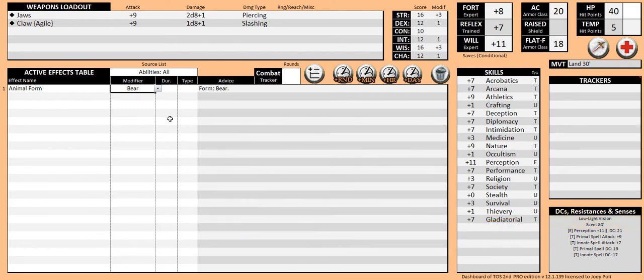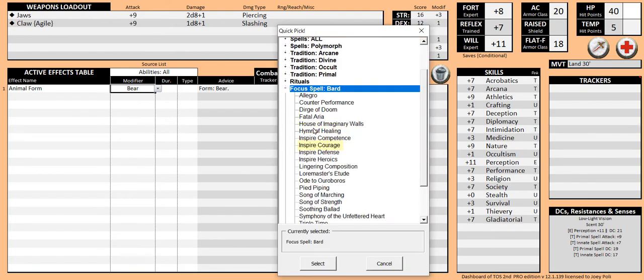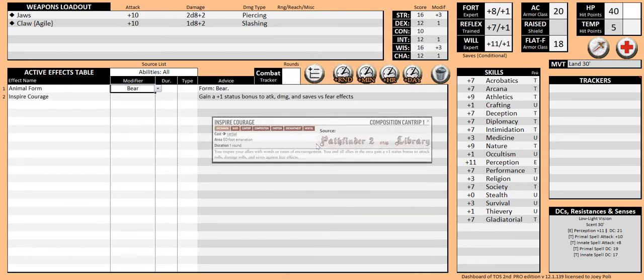The bard in your group decides to use his inspire courage cantrip to give us a boost. Clicking on the quick picks, double click on the bard's focus spell and double click on inspire courage. The sheet adds this cantrip to the active effects table and activates it.